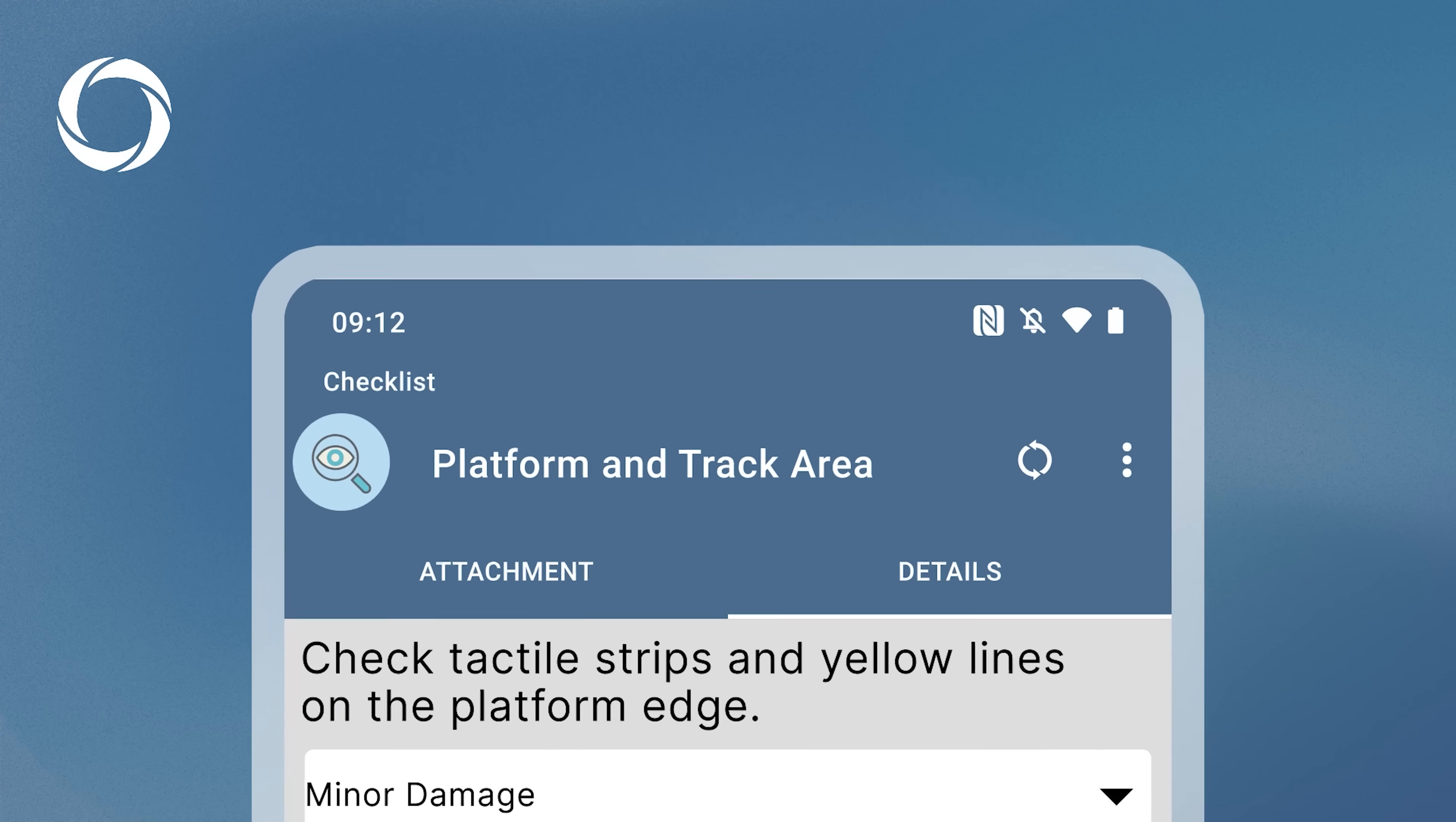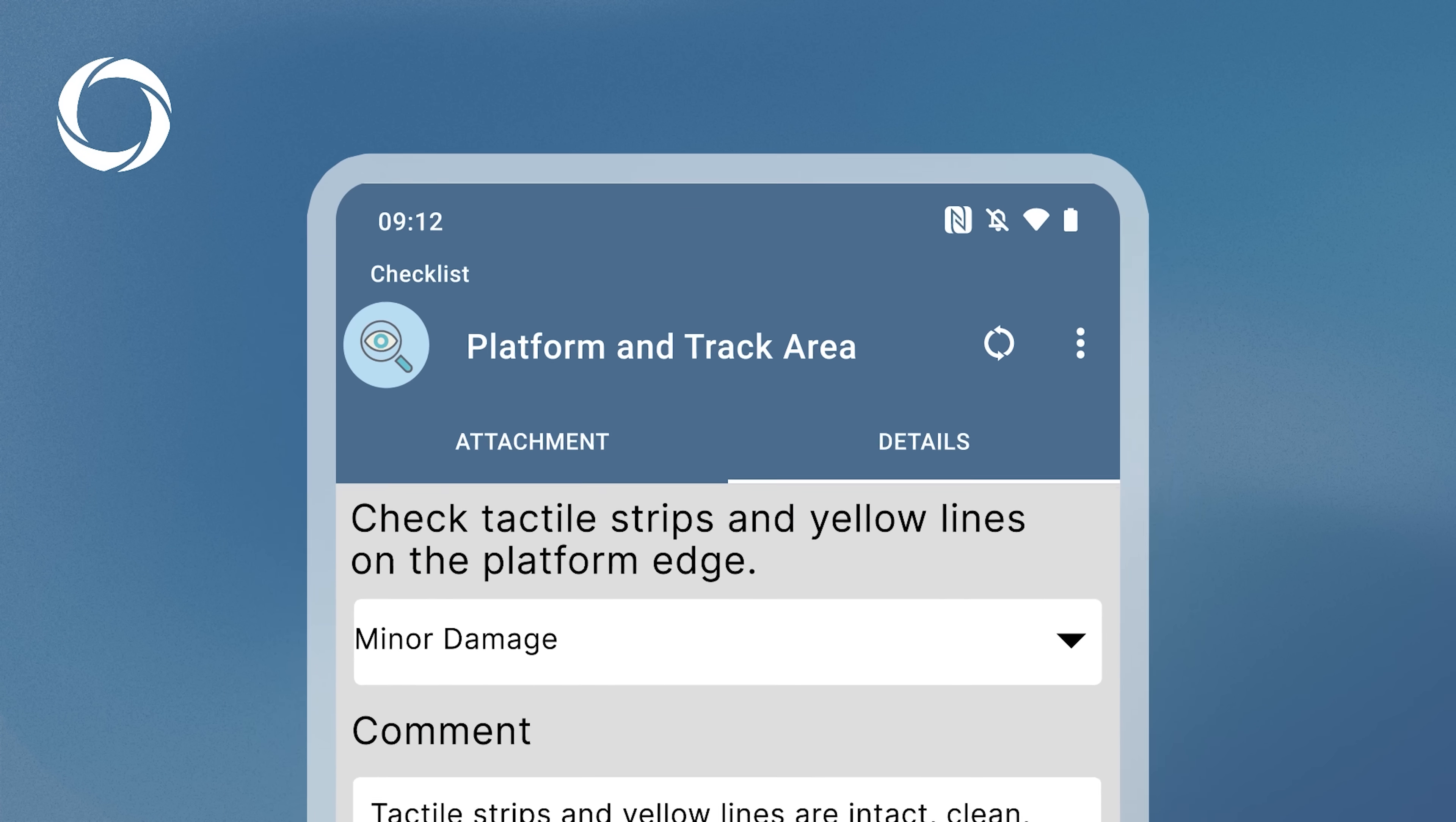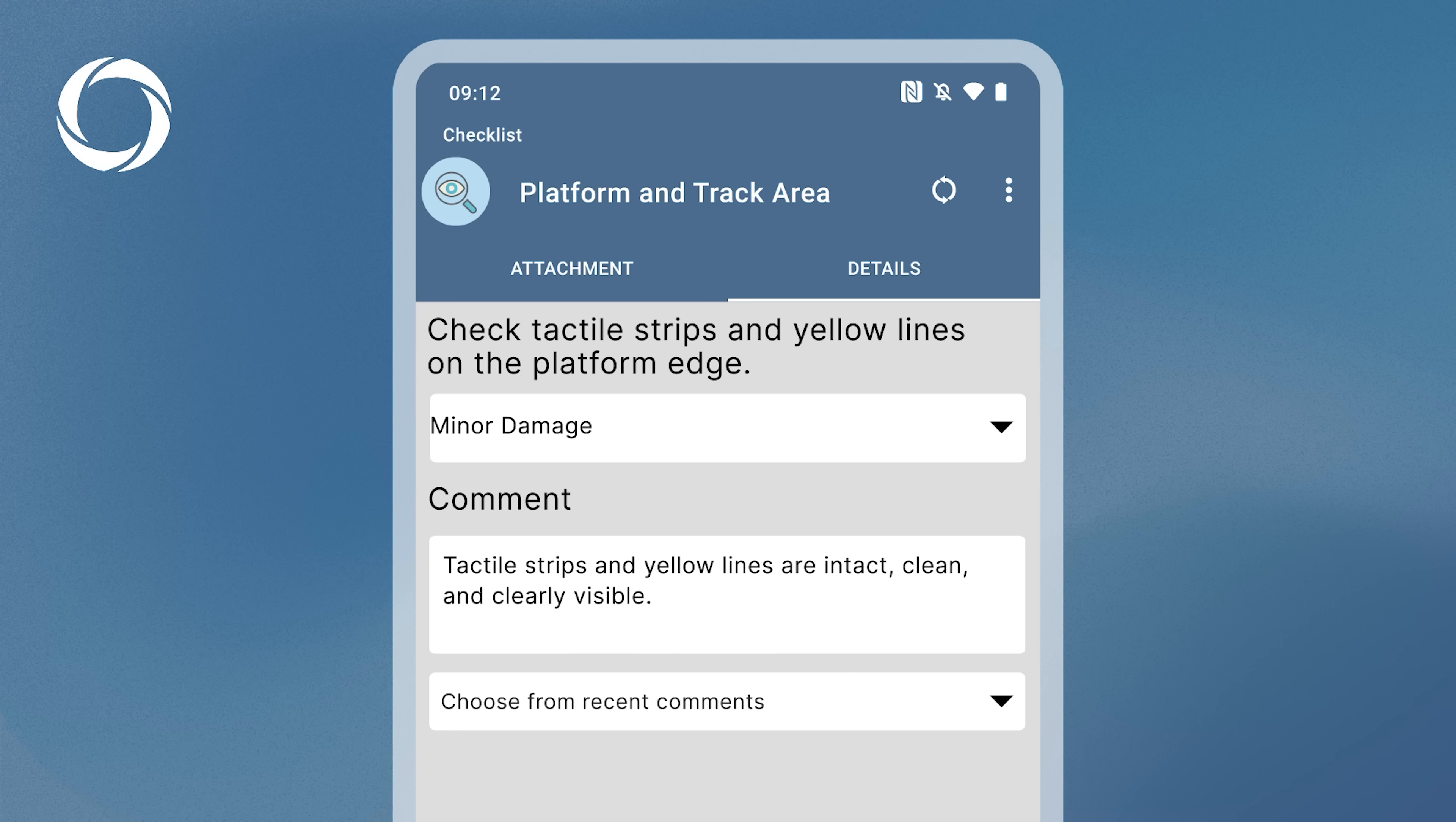This page has two tabs. In the Details tab, you can select the status, leave comments, and copy comments from recent checklist items. This is especially useful for repeat inspections on similar assets.